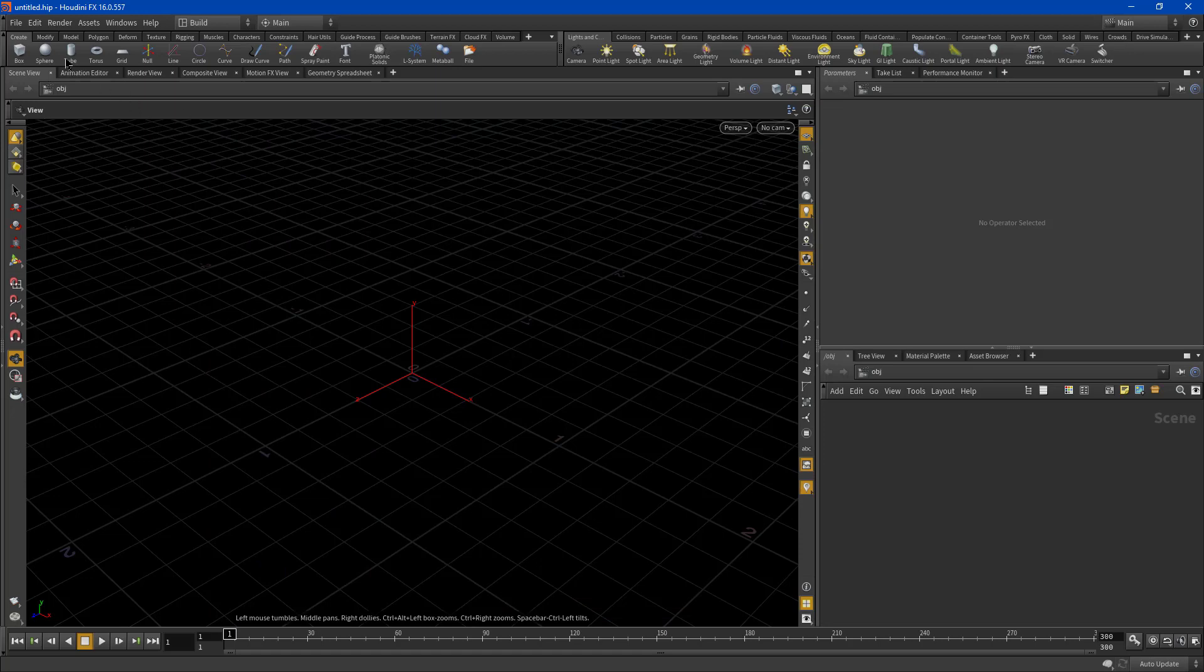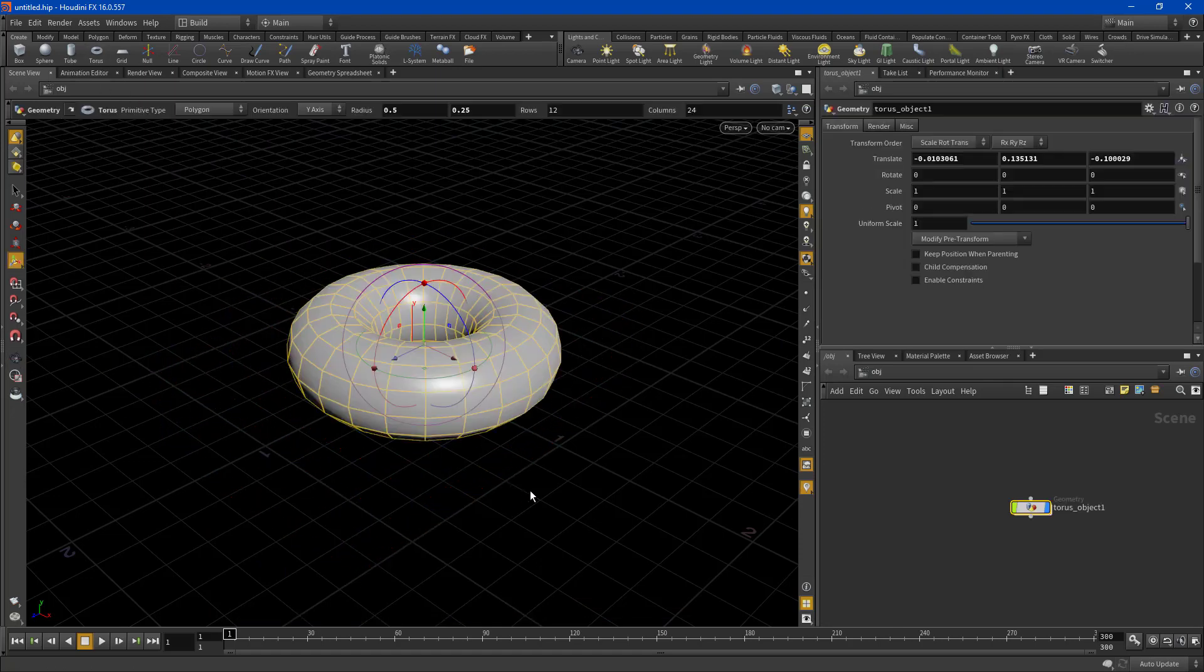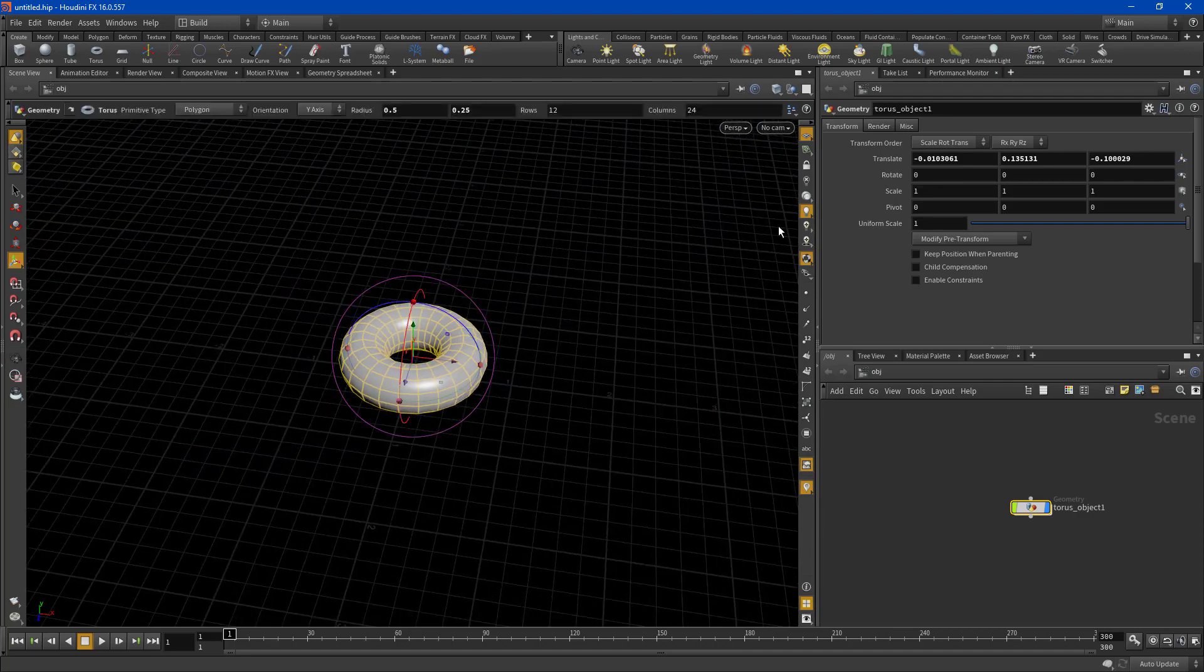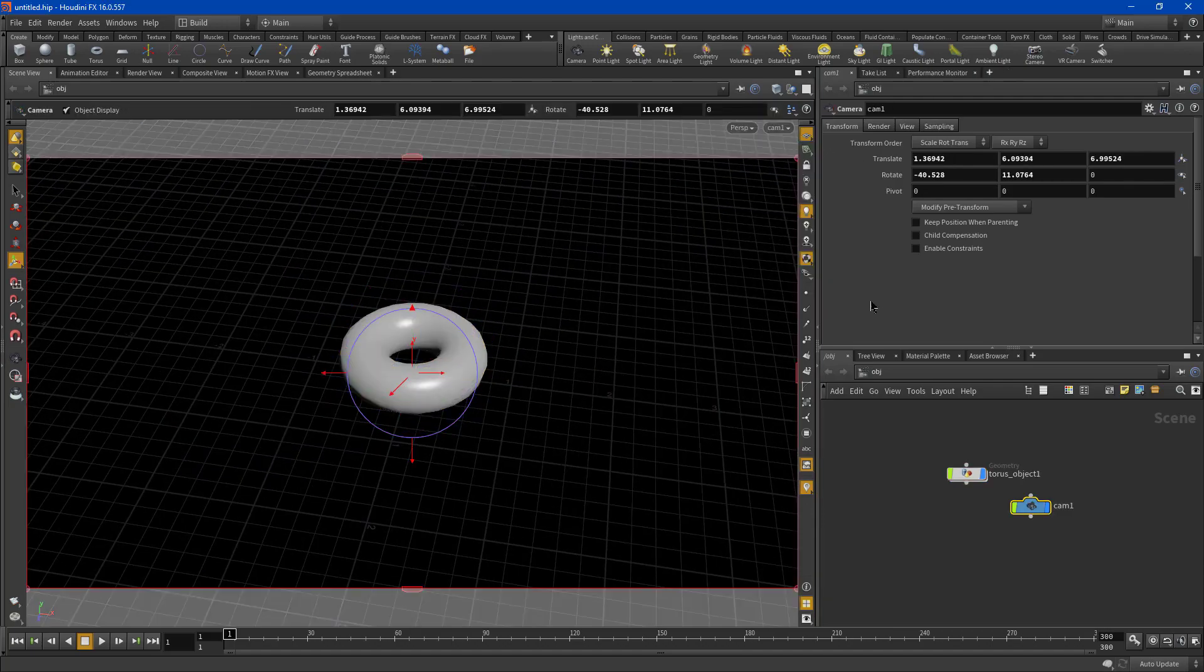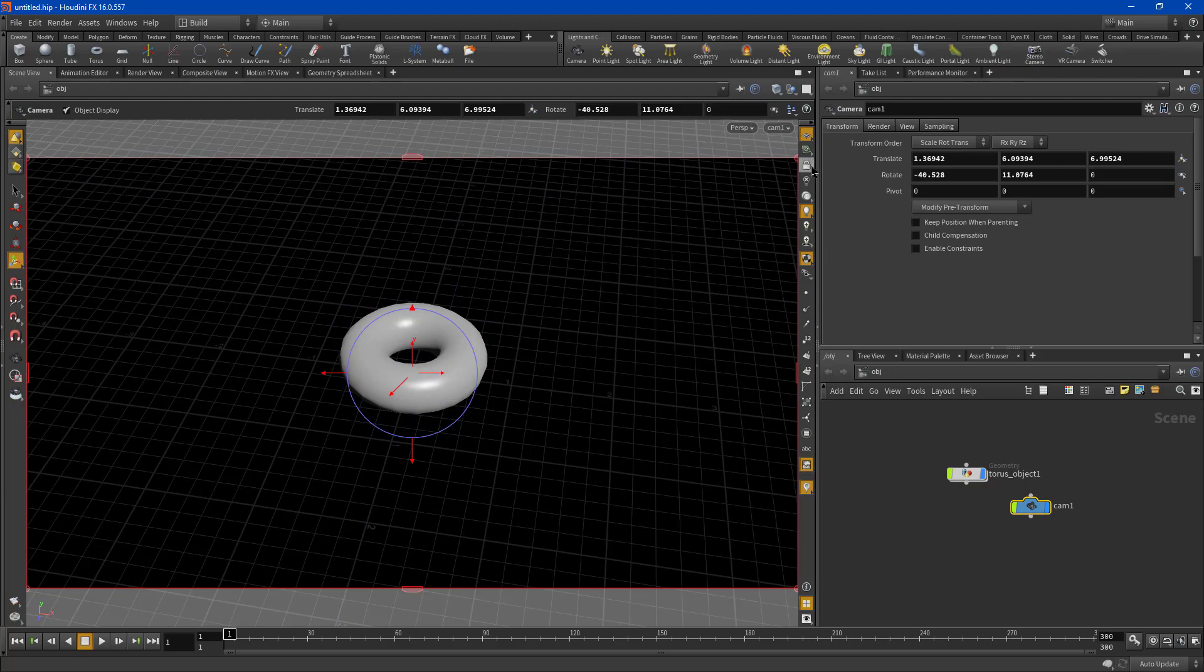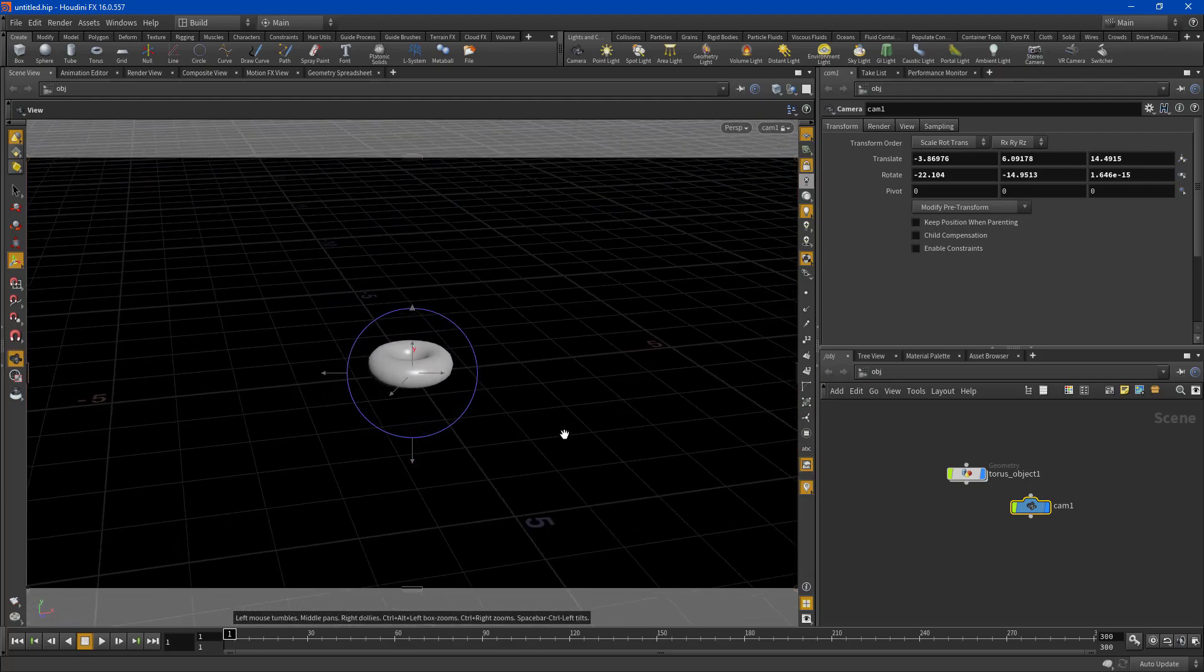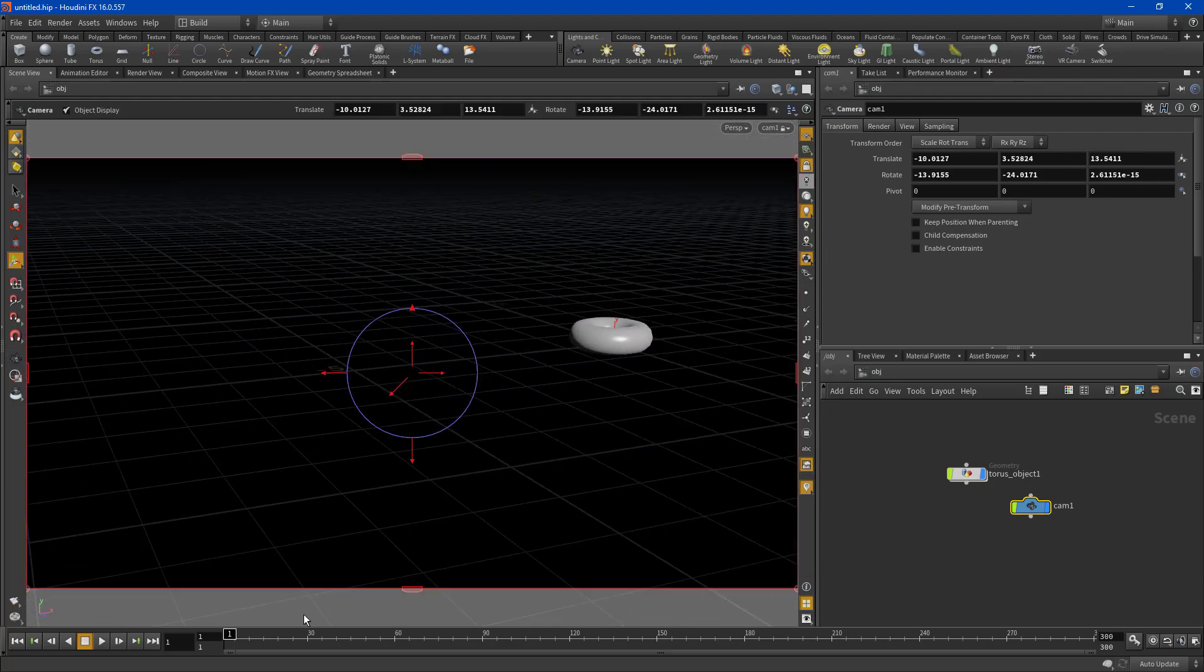So in Houdini, I want to show you conventionally what most people do. You grab a camera and you start animating it. Turn on the lock button so that you can move it around. You want to start moving this guy around, so you're going to keyframe, hold down ALT and press these parameters and you'll keyframe them.